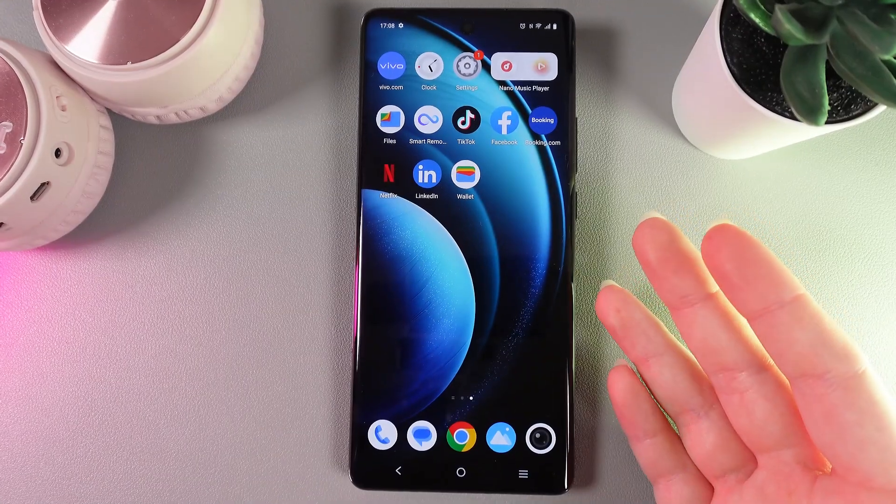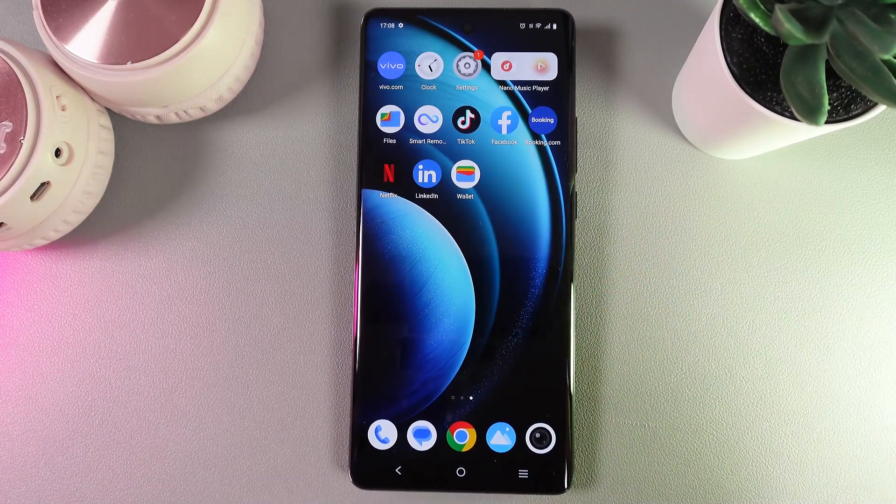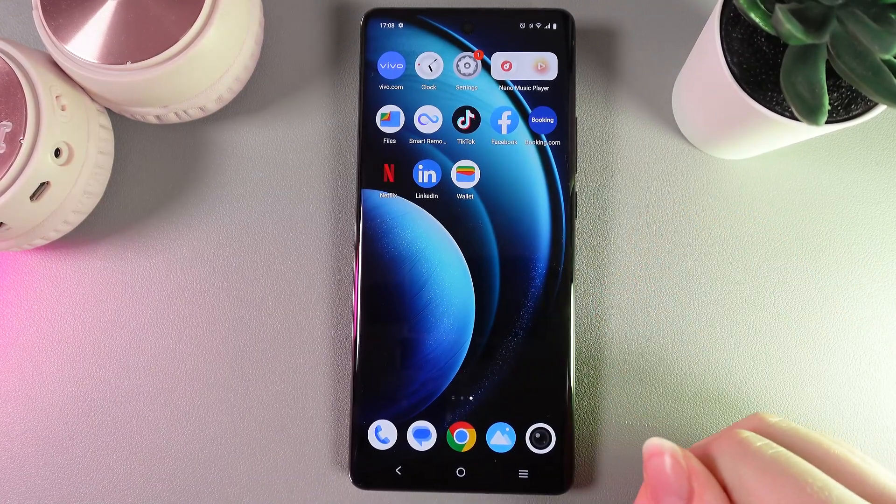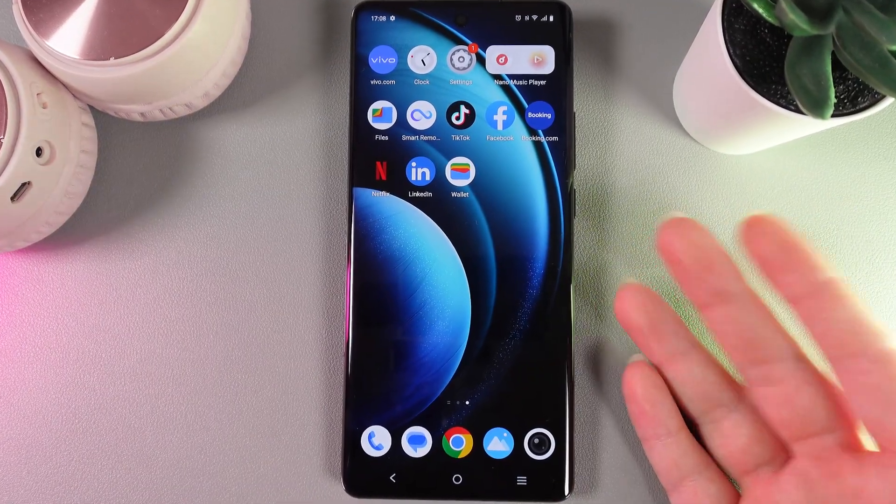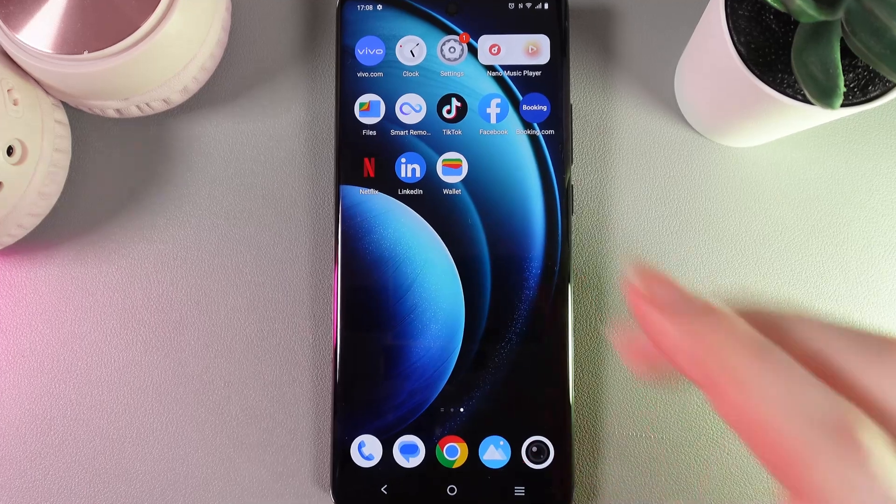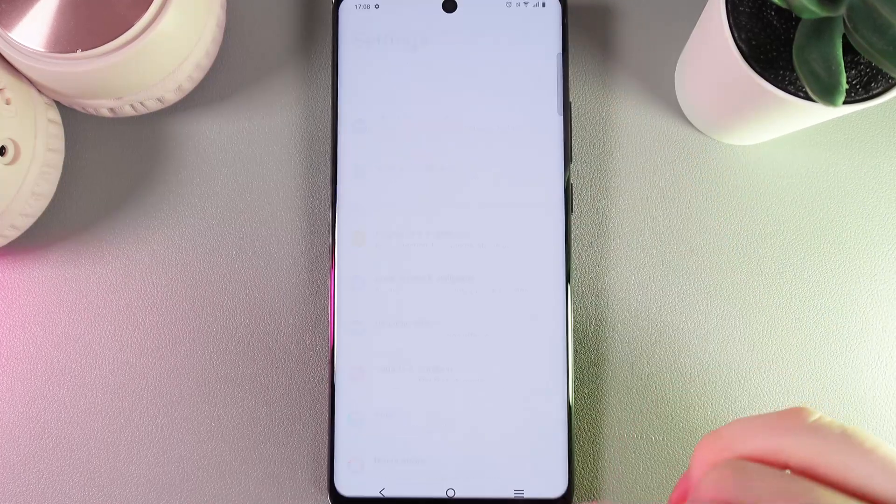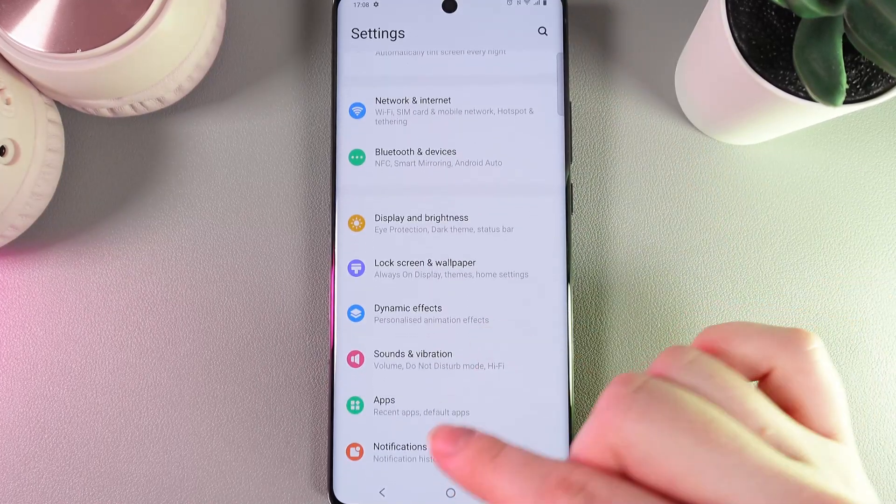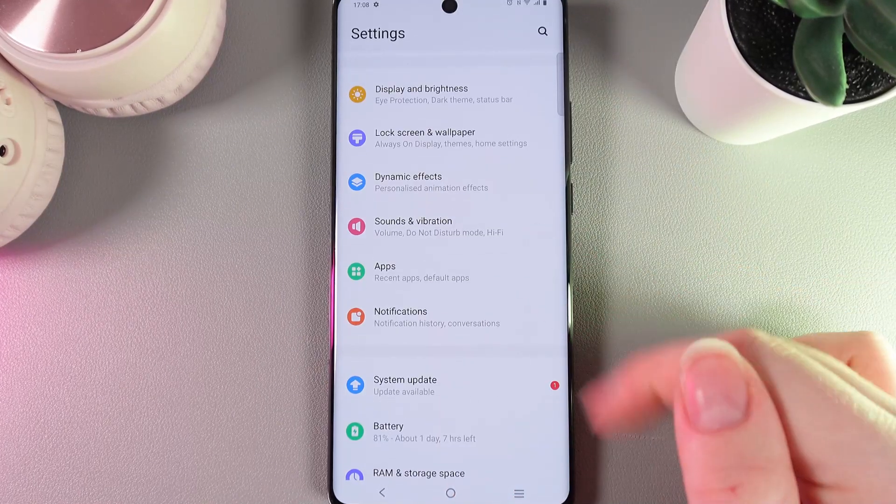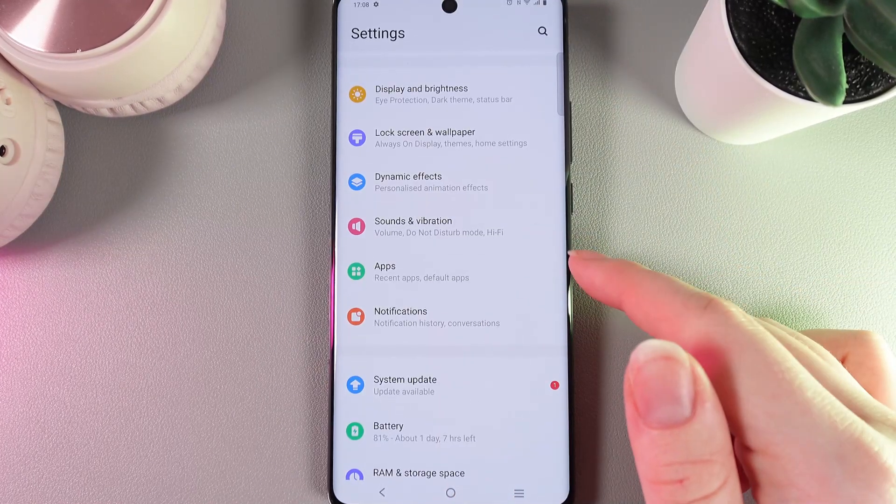Hi, want to know how to clear all of the cache from applications on your Vivo X100 Pro? As a first step we would need to open Settings on our phone and here scroll down until you'll find this tab.